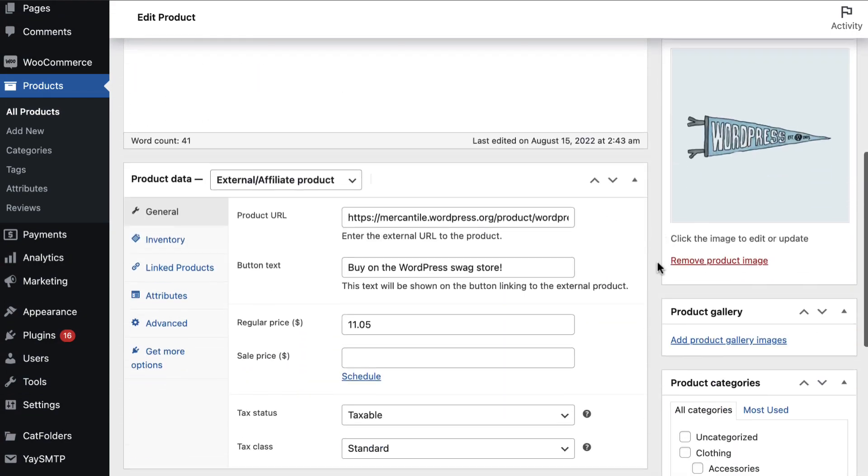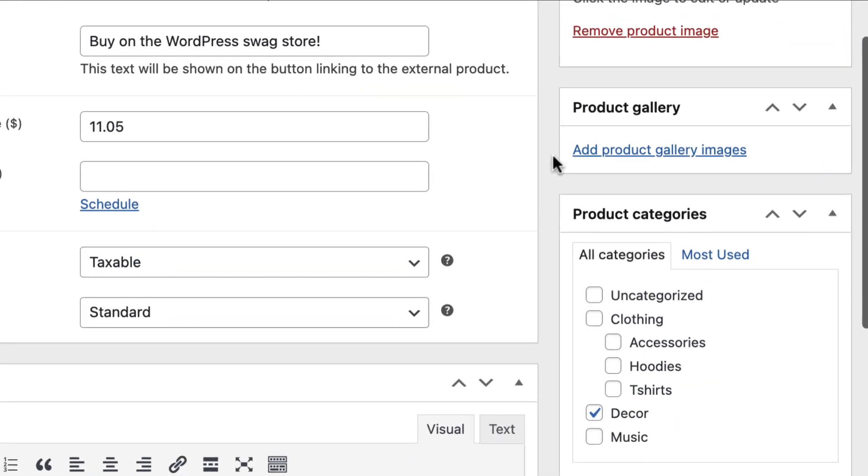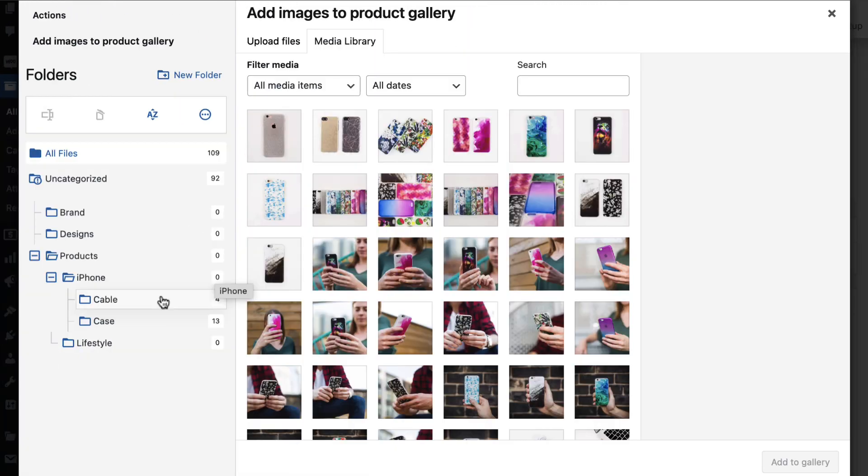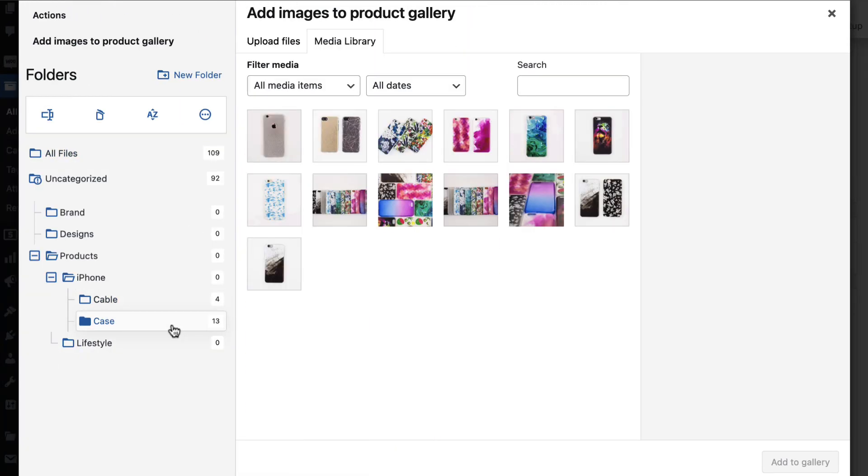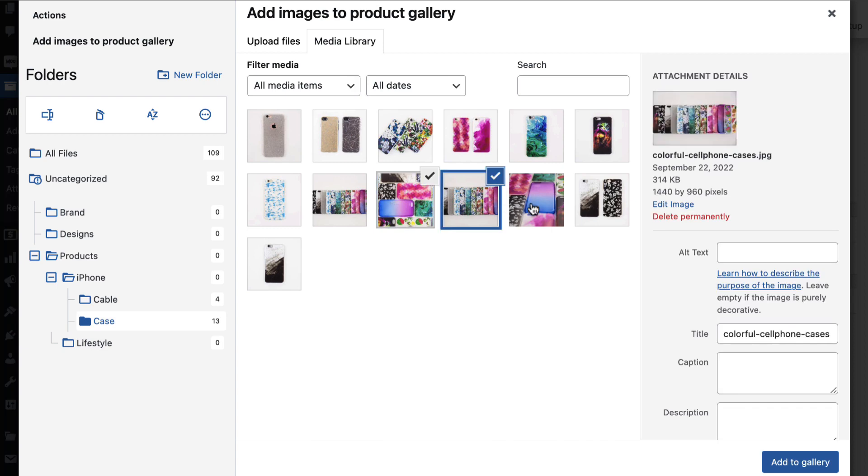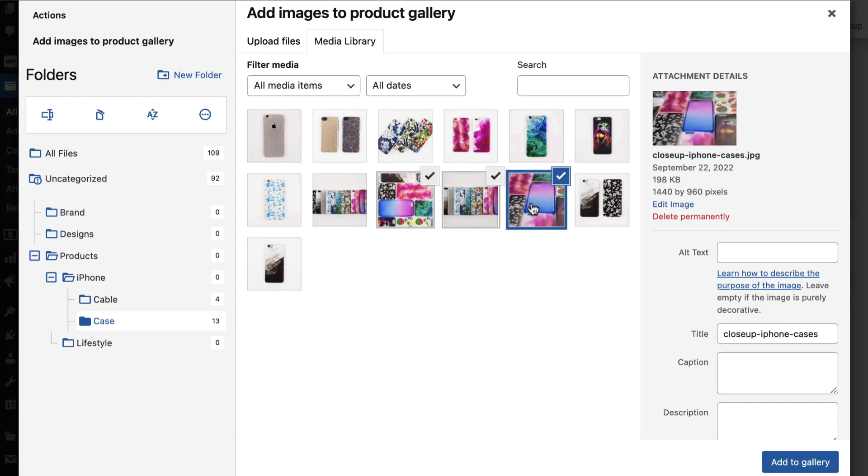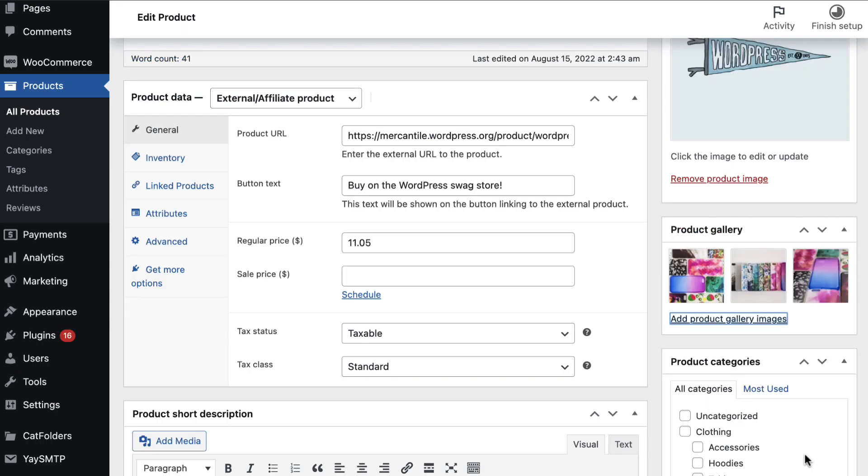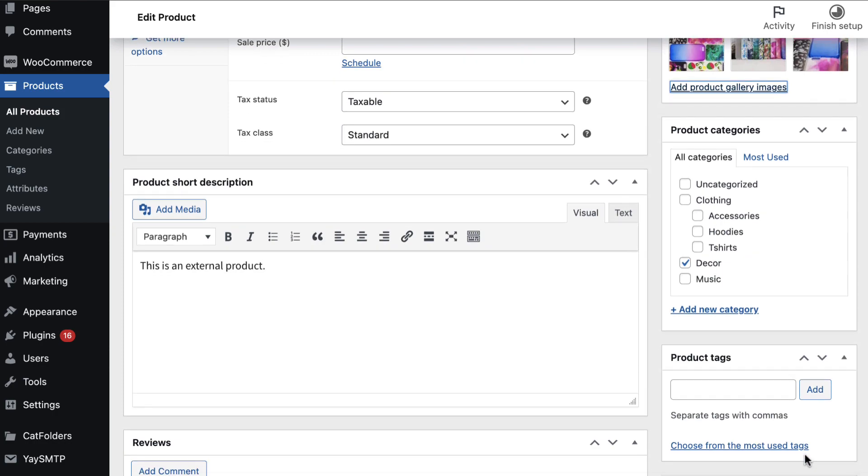For instance, when you build pages or edit WooCommerce products, it's very simple to find the images you're looking for. The media organization now becomes clear, neat, and ultimately boosts your productivity.